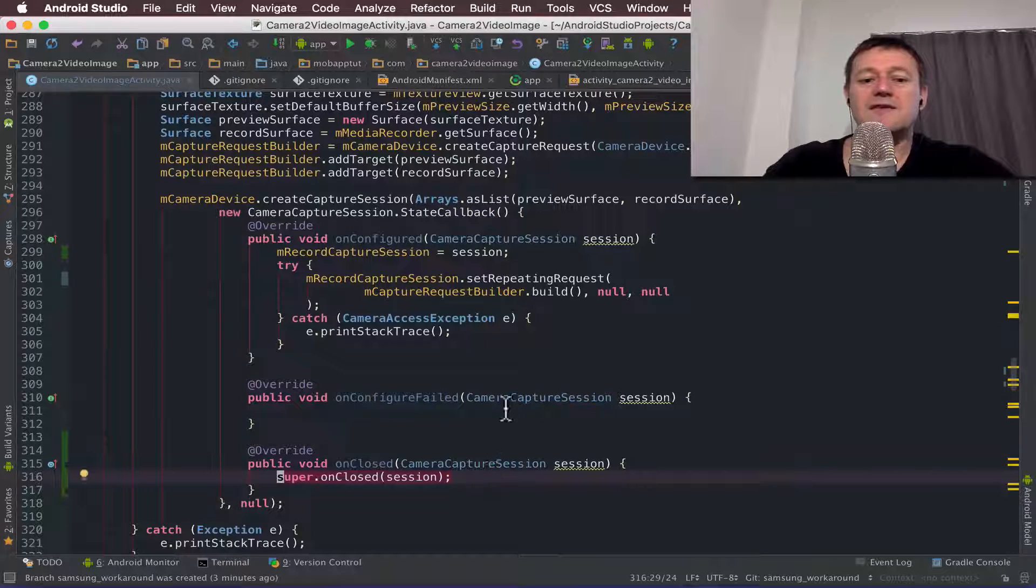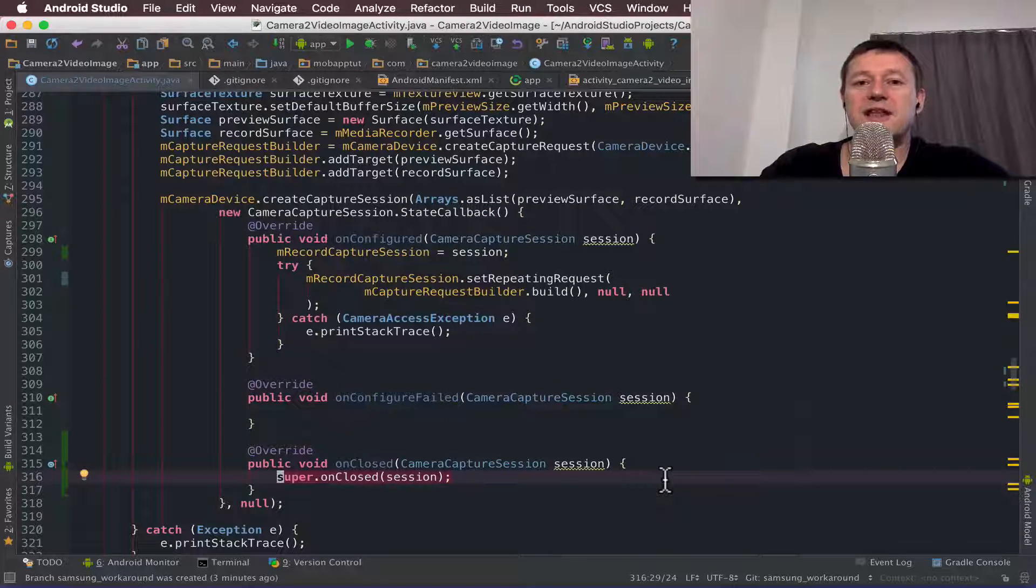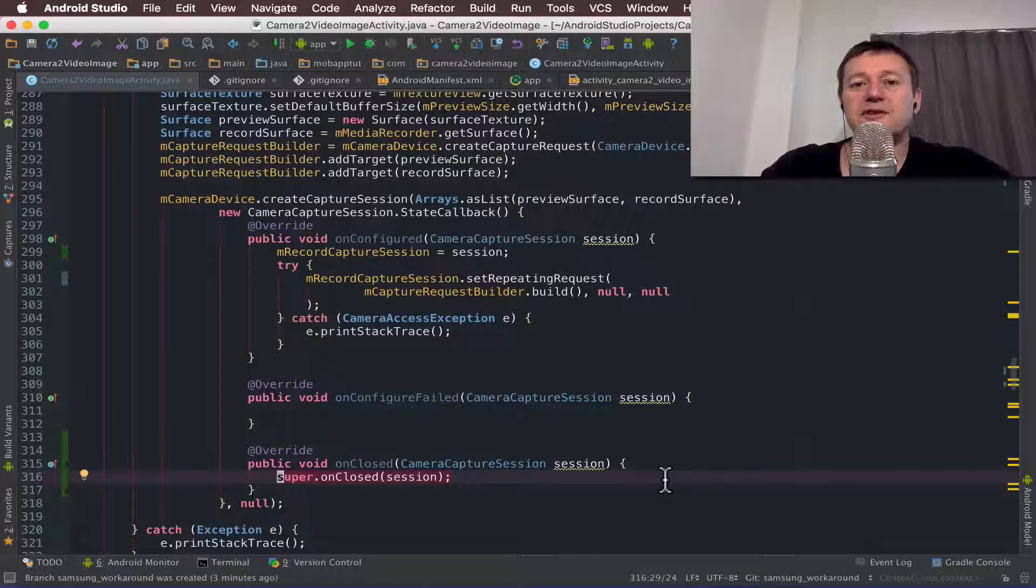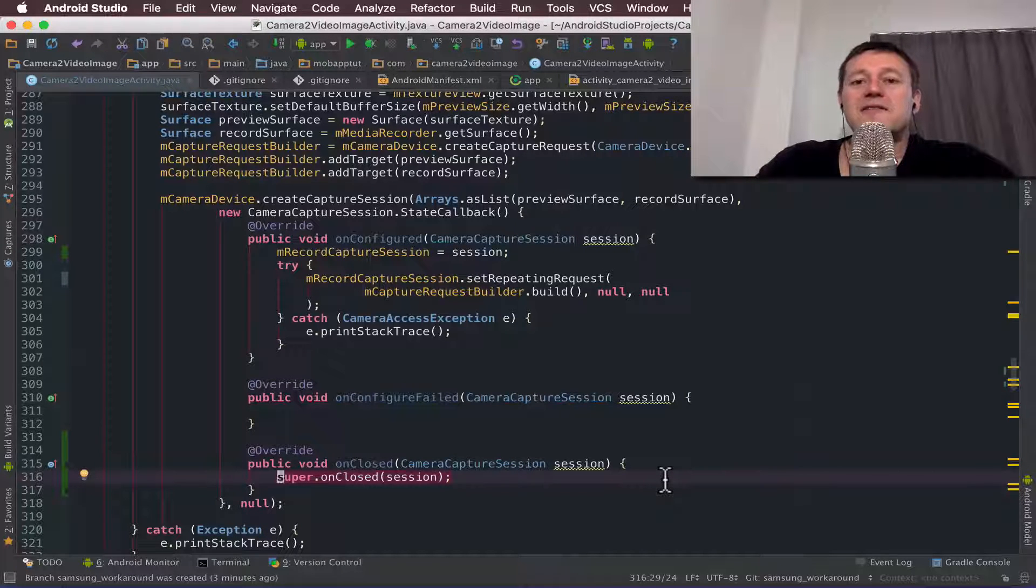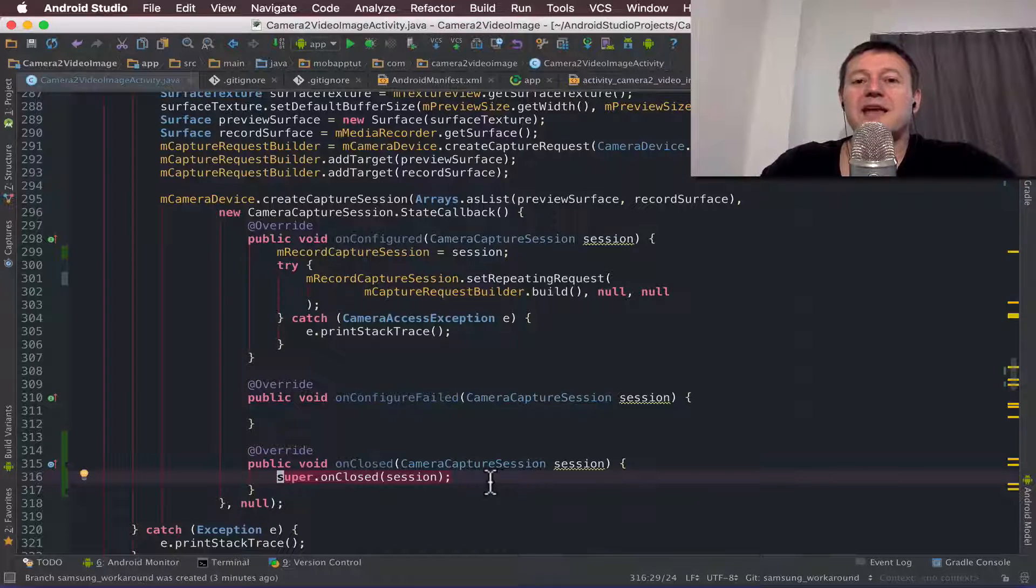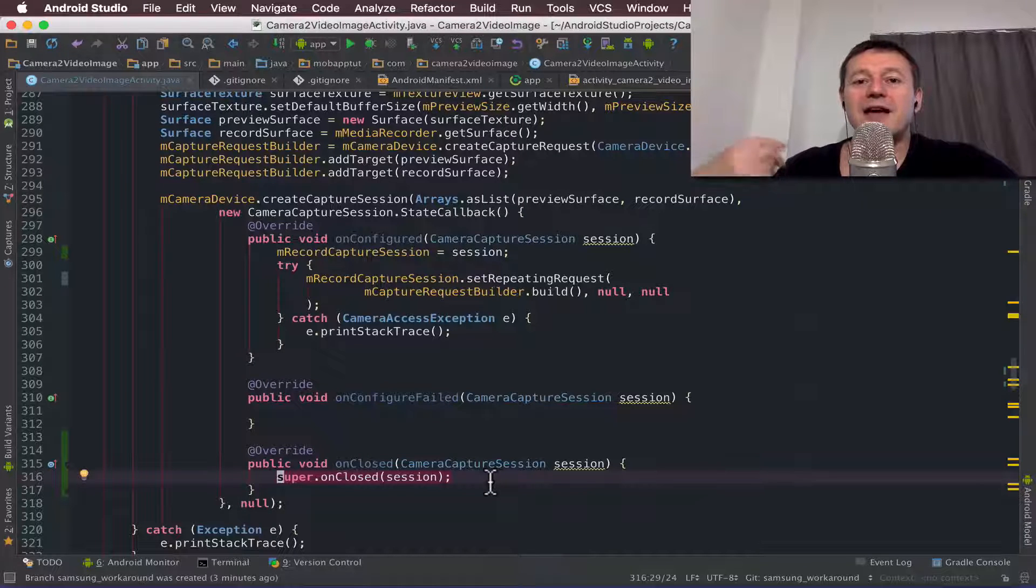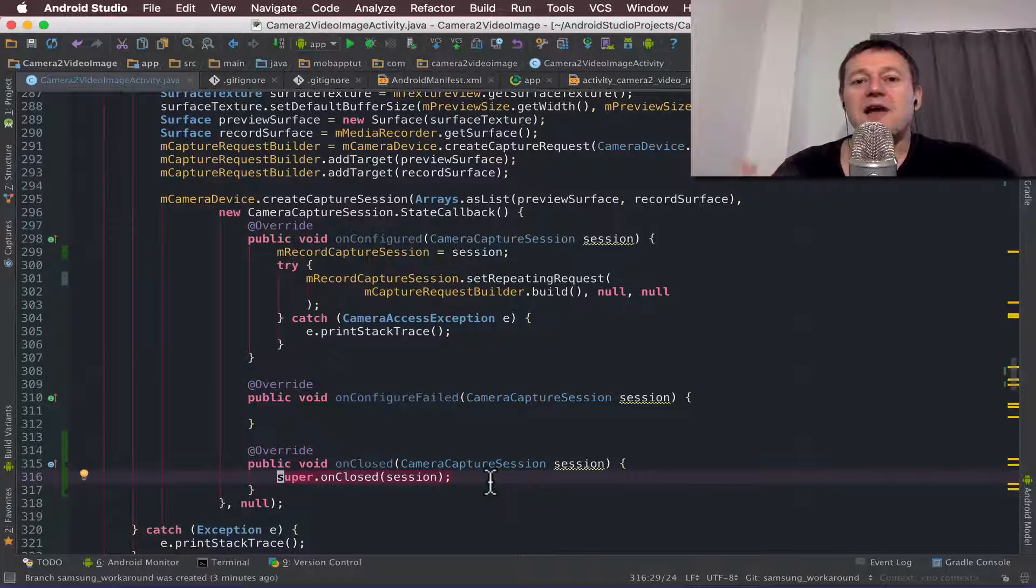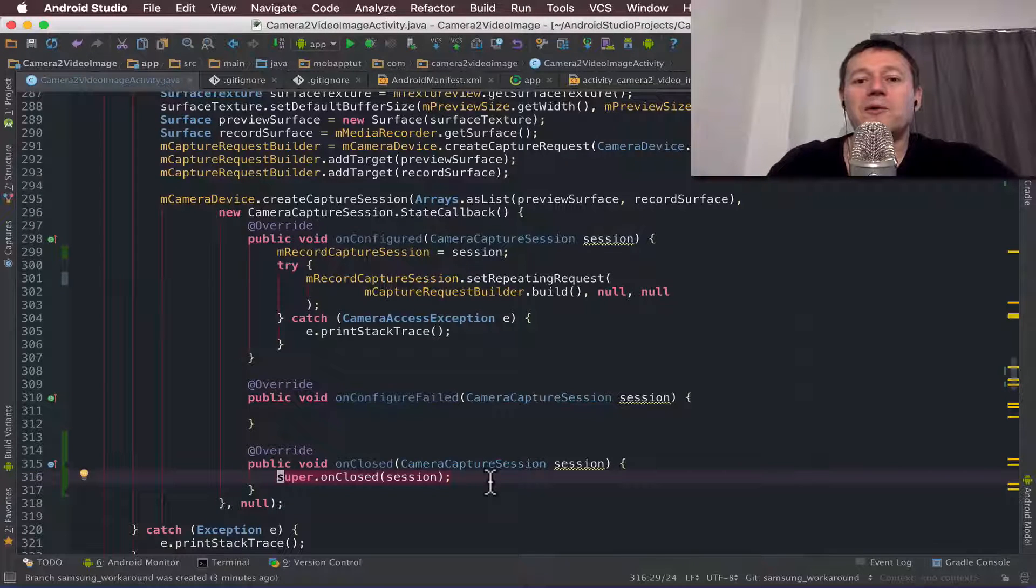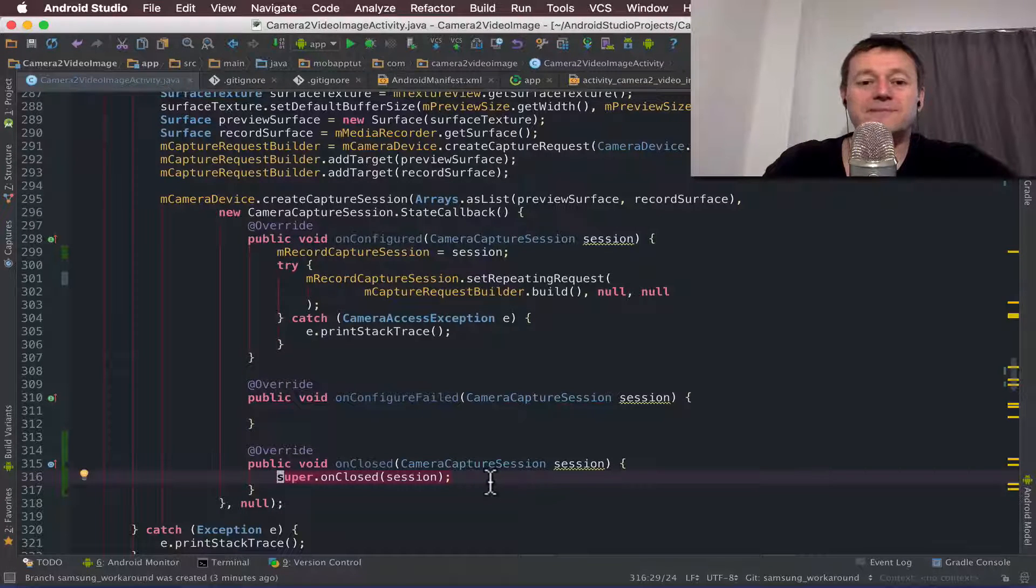There it is down here. So this is going to be the place where I can actually start the preview capture session, because at this point down here we all know that our record capture session has released all its objects including the camera surfaces.